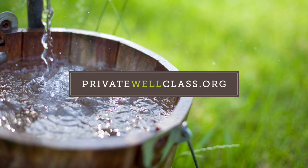The Private Well Class is a collaboration between the Rural Community Assistance Partnership and the University of Illinois Illinois State Water Survey and the Illinois Water Resource Center and funded by the United States Environmental Protection Agency. The views expressed here are solely from the class authors and not endorsed or reviewed by US EPA.